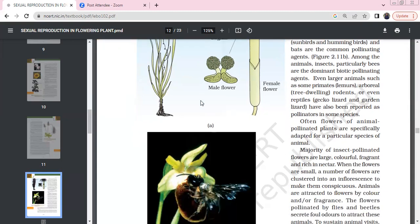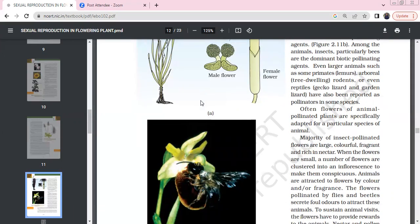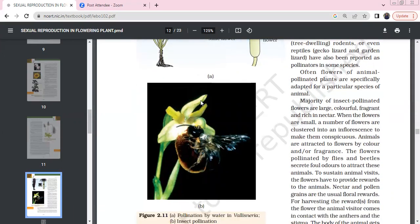Among animals, insects, particularly bees, are the dominant biotic pollinating agents. Even some other animals such as primates like lemurs, arboreal tree-dwelling rodents, and even reptiles like gecko, garden lizards have also been reported as pollinators for some species.